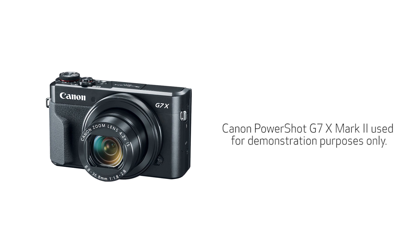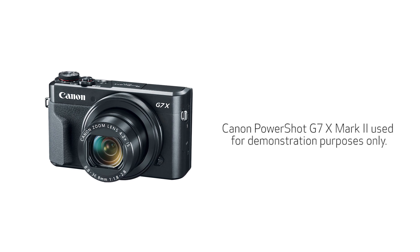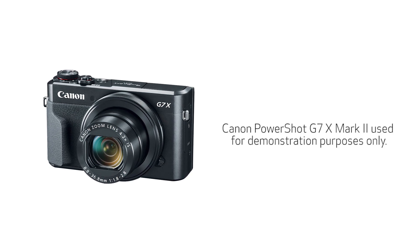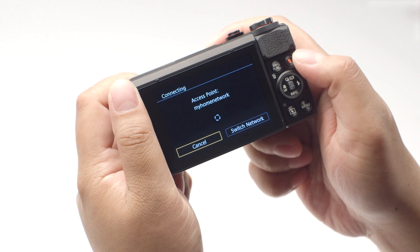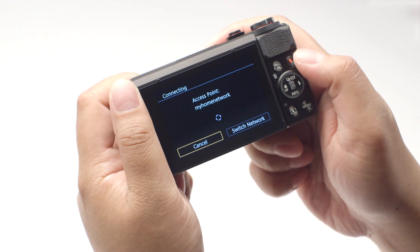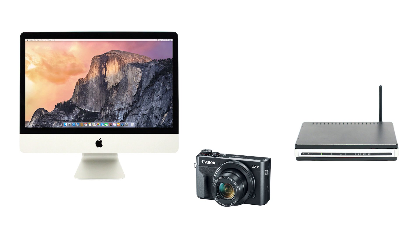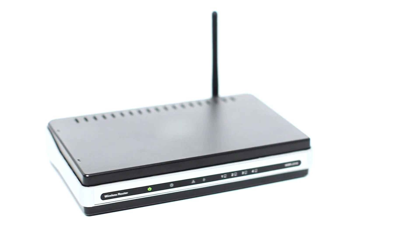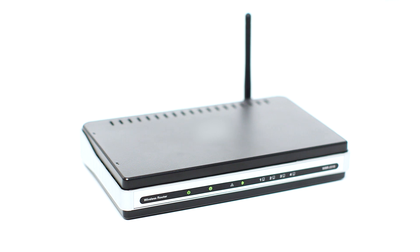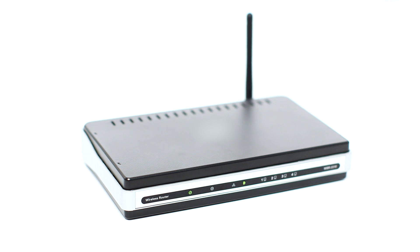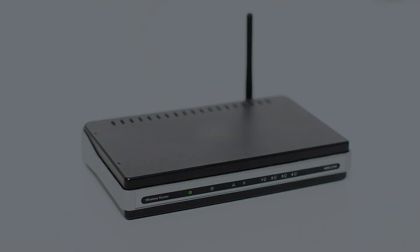For demonstration purposes, we'll be using the PowerShot G7X Mark II. Using access point mode, you can connect your Mac to your camera through a wireless router and easily share photos to your computer. First, confirm that your wireless router is properly set up and your computer is connected to the network.